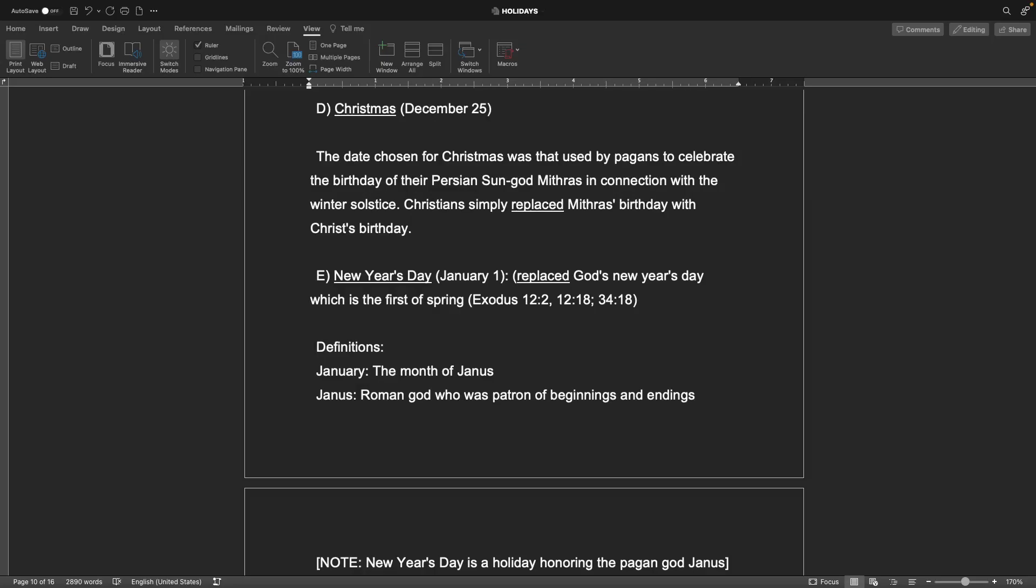So the fact that we're changing multiple pagan holidays into seeming like they're Christian does not make them better. We're still doing the same things, we're just acting like it's not the same thing. And that's not right, that's ungodly, and God will chastise America and is chastising America for this. Next would be New Year's Day, January 1st, replace God's New Year's Day which is the first of spring. Also, if you consider January, how could the beginning of a year or the beginning of anything start with the winter? It doesn't work that way. Very much the spring is the beginning of everything.